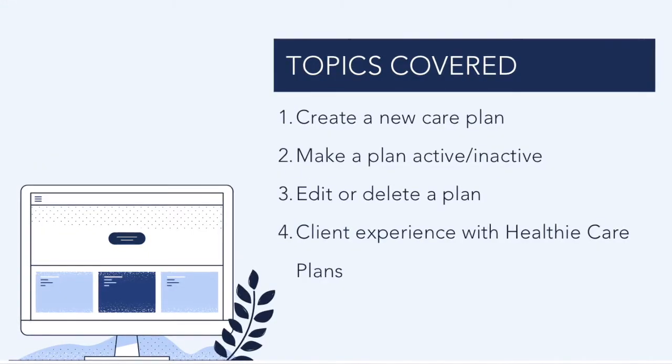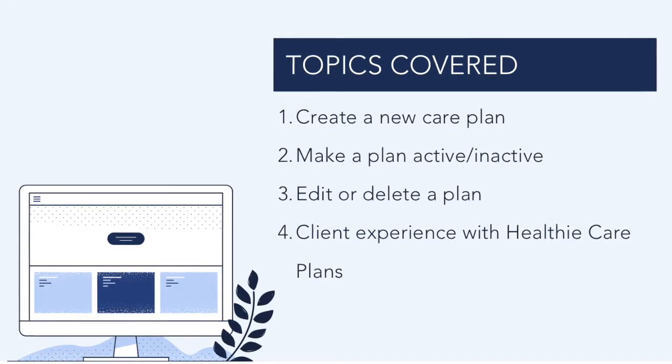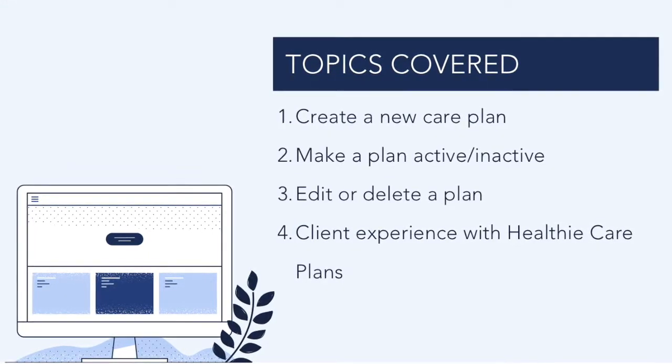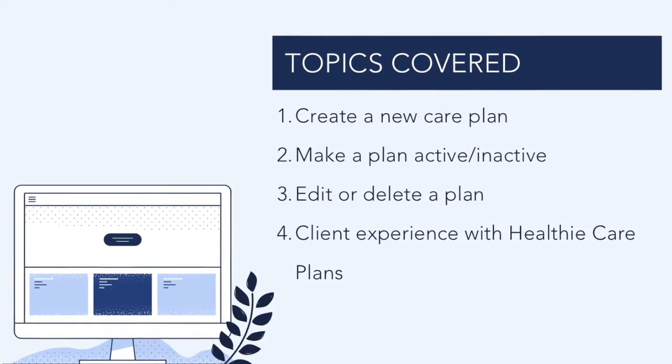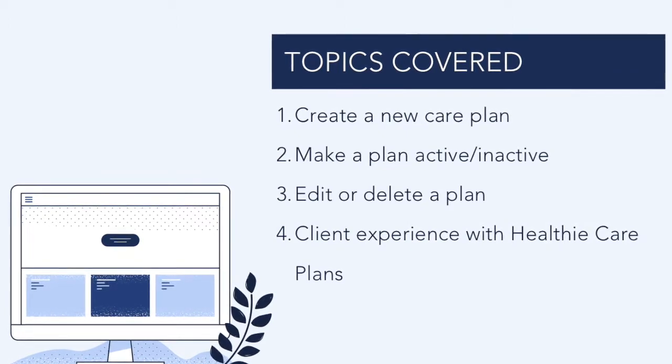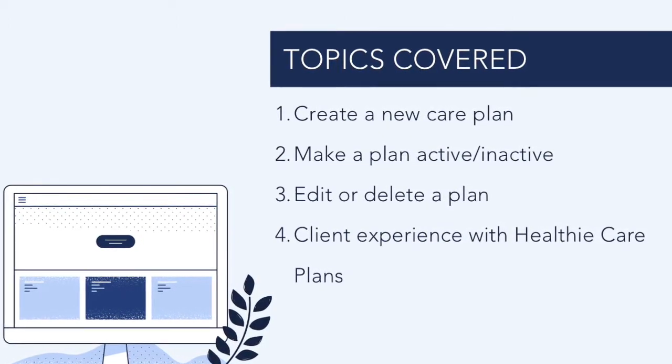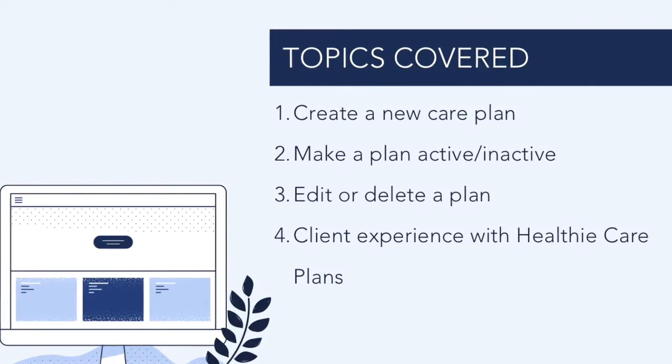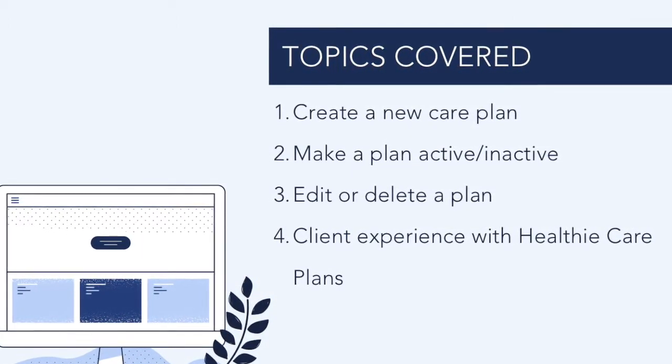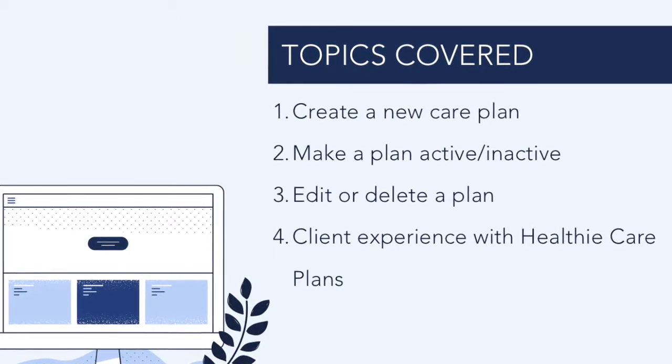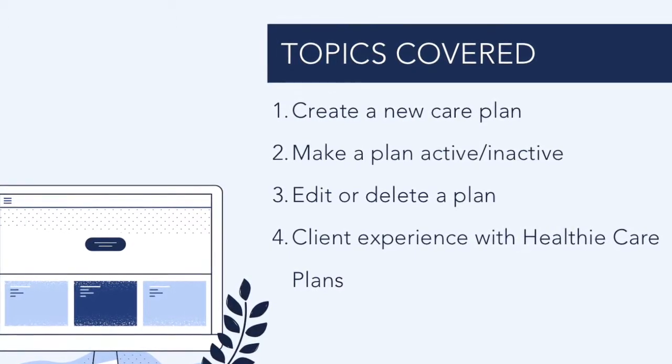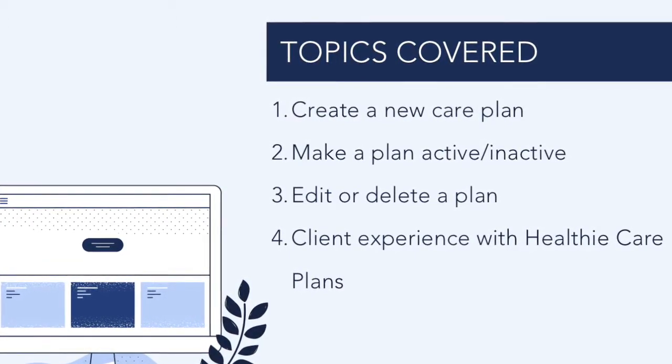In this video, we will review how to create a new care plan, make a plan active or inactive, edit or delete a care plan, and show your client experience with care plans.